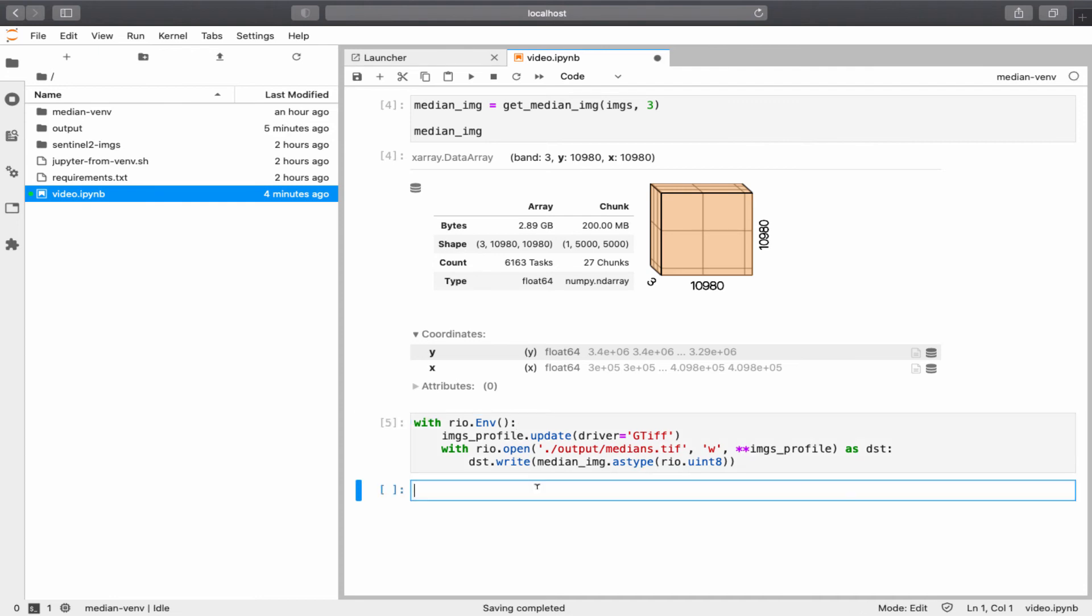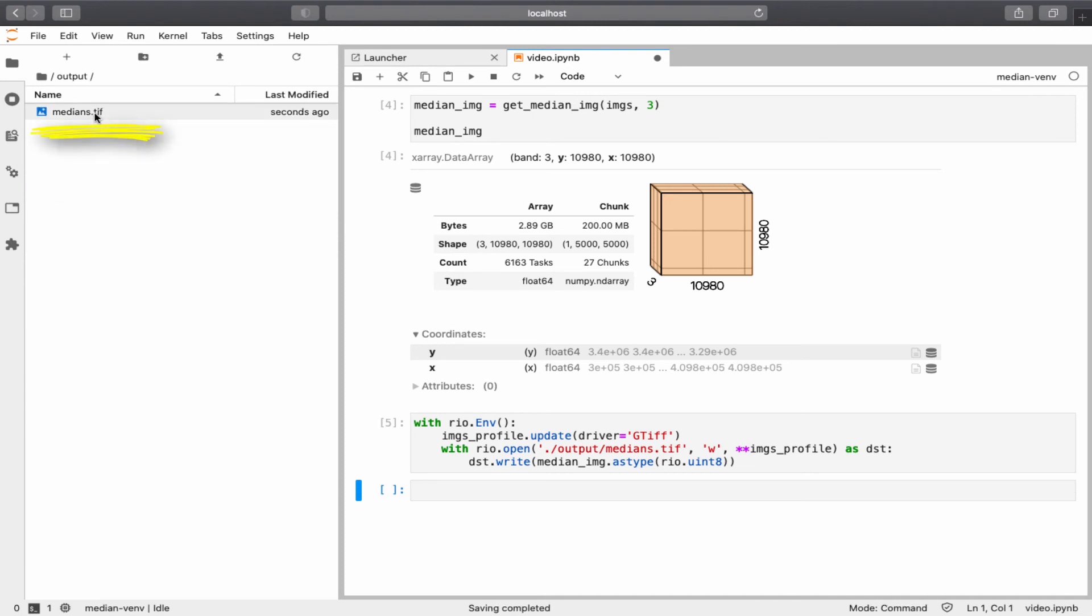Okay, it's done. Now we can see the image created on the path. So if I go to output, this is the image just created like seconds ago.